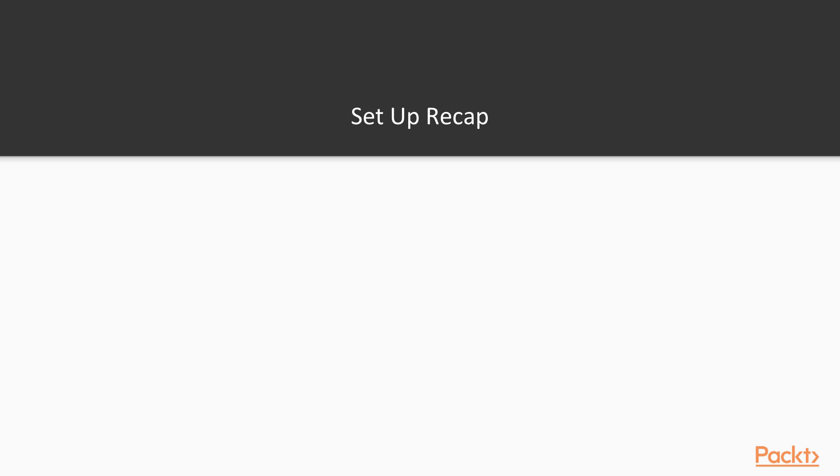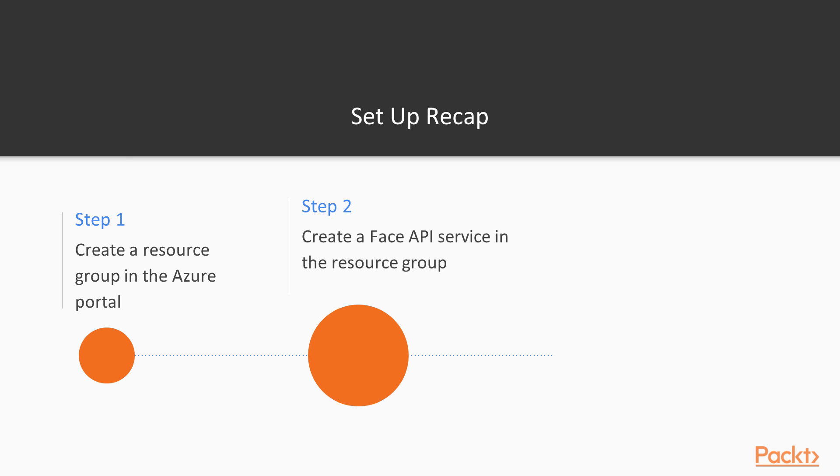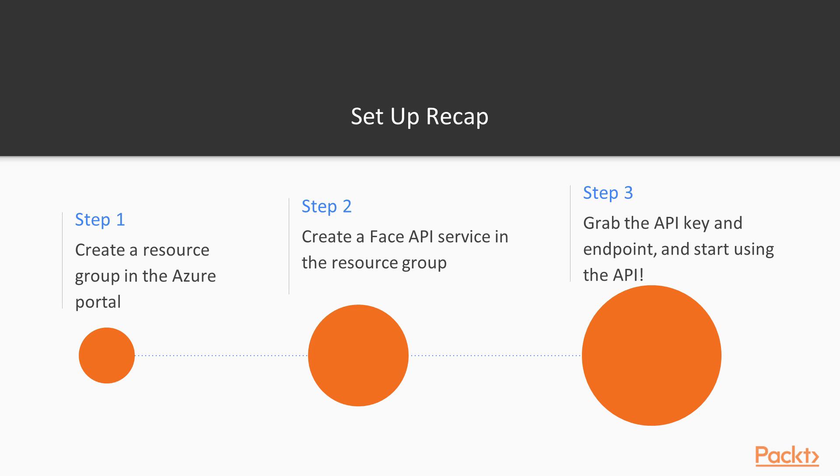So, to summarize all the stages. The first step is to create a resource group. Obviously, you also can use an existing one. And step two is to create the Face API. And the final step is to grab the API key. And note the endpoint down. And we're good to go.